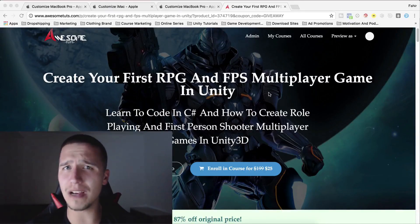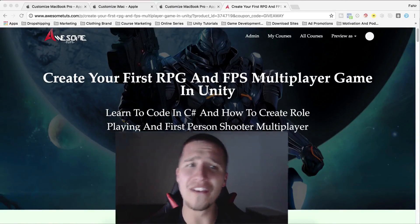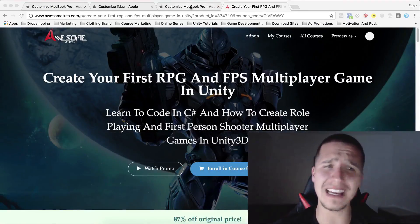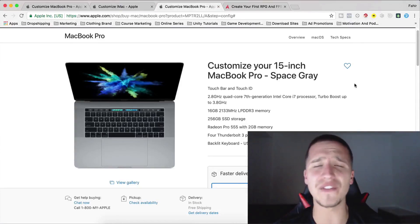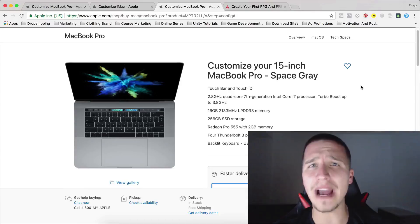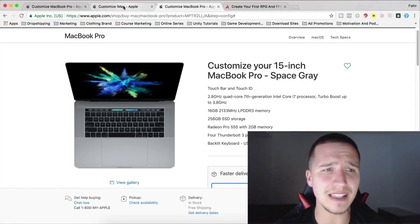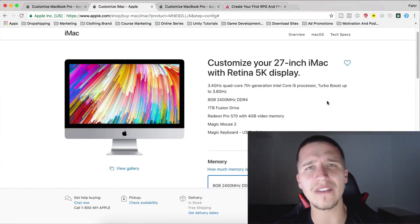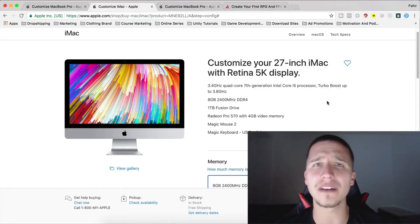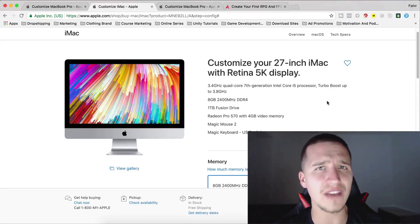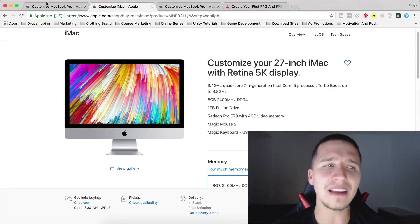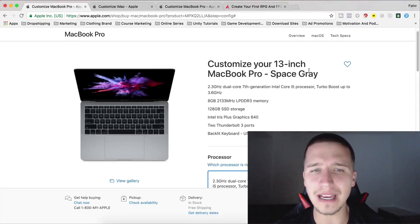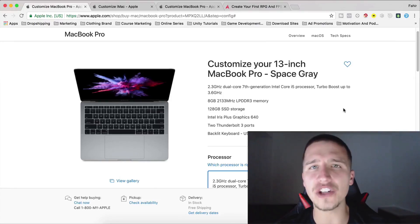What are those prizes? Well, first place is gonna get a 15-inch MacBook Pro. Second place is gonna get an iMac 27-inch with Retina 5K display and third place is gonna get a 13-inch MacBook Pro.